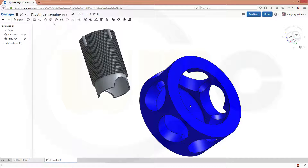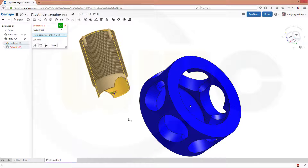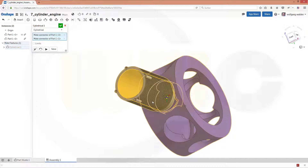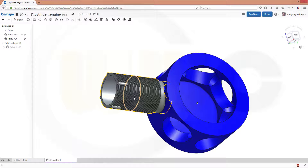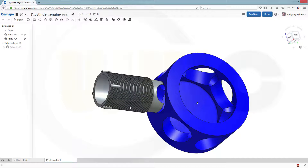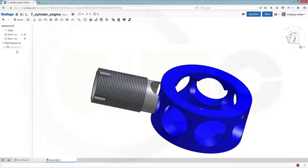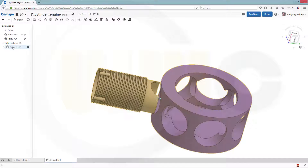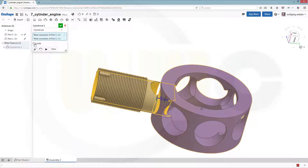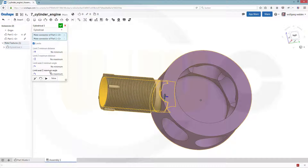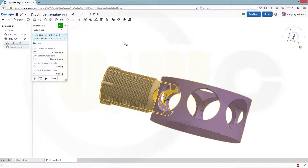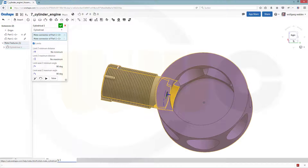Now let's do a cylindrical mate within this face and its axis, and that face and its axis. Confirm. Now let's check the limits of this mate constraint — activate it and you can give it limits. Right now there's no minimum or maximum angle. Let's go for 90 degrees and take a look. This looks okay. And give it a distance.